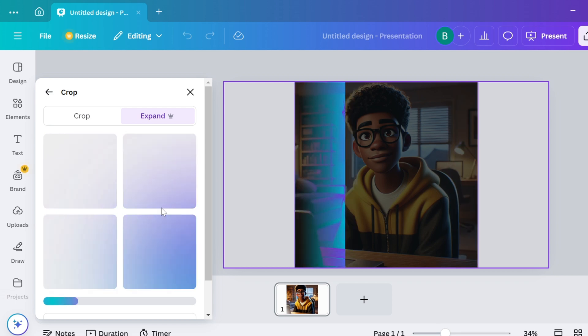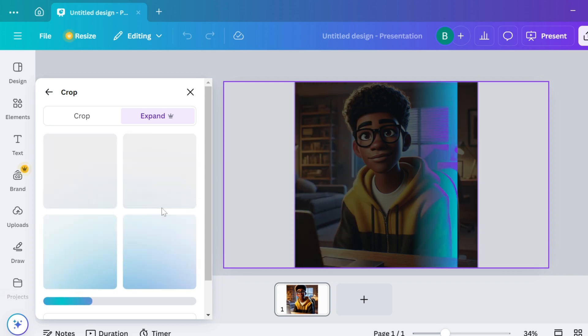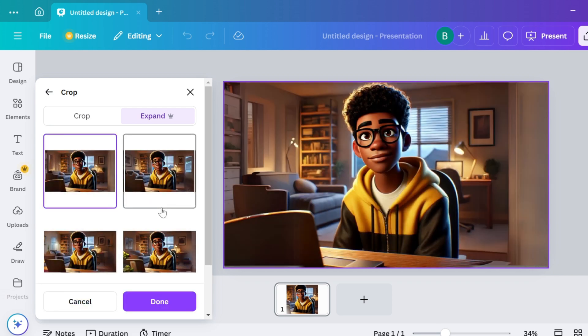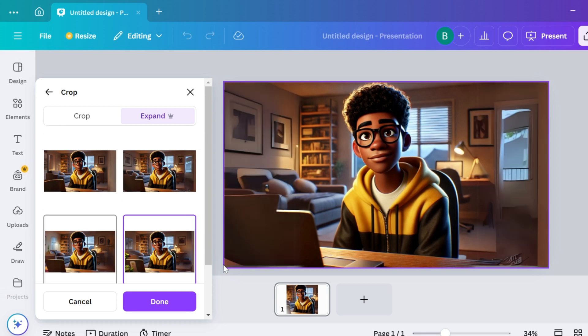The secret sauce: scroll to find Magic Expand and select Whole Page. Boom. Canva instantly expands your image while maintaining perfect quality.